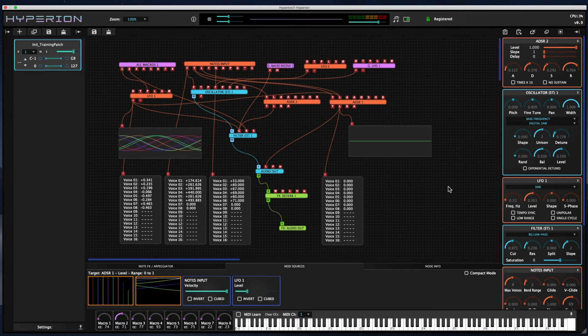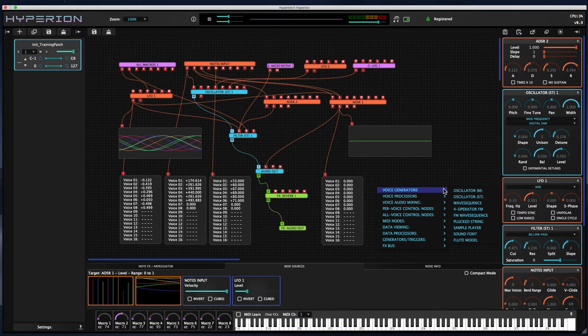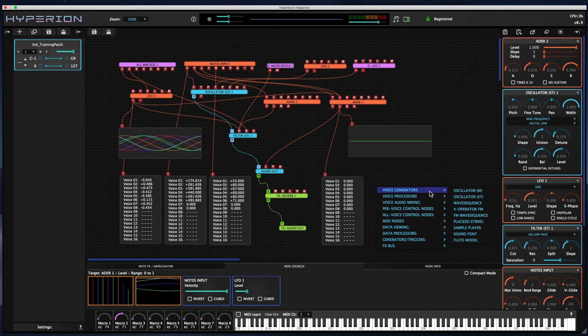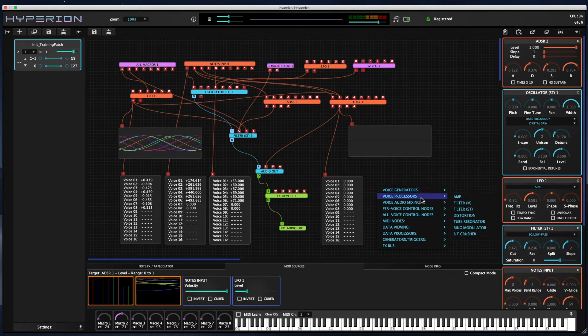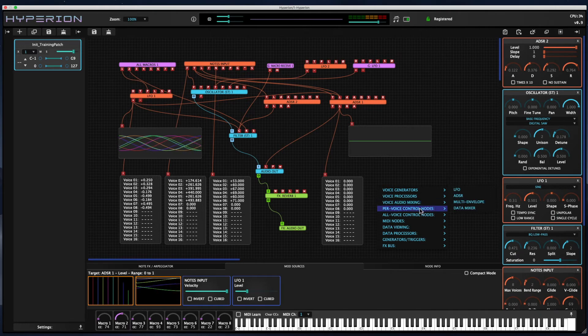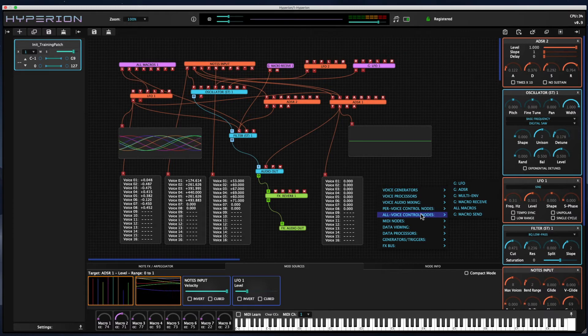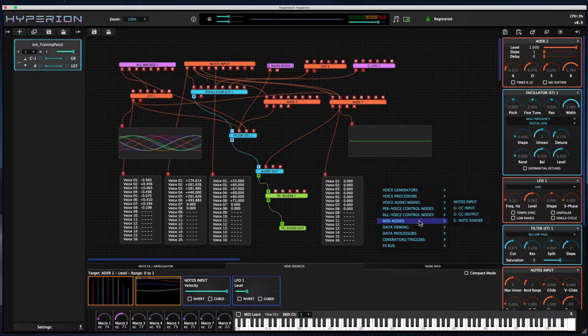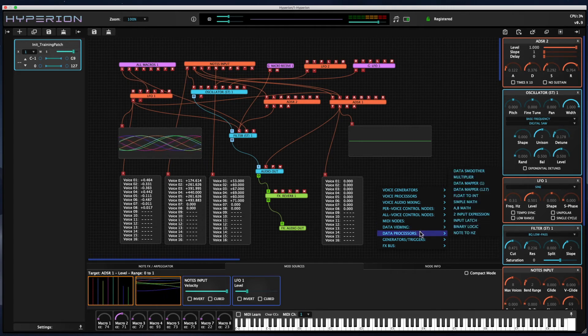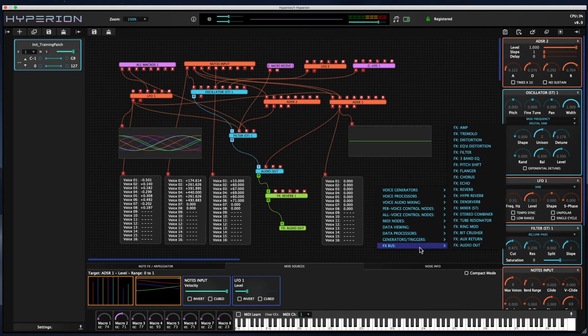If you want to start adding nodes, right-click on the graph and a pop-up menu appears with the different available nodes sorted into different categories. We've got voice generators, voice processing, voice audio mixing, per voice control nodes, all voice control nodes which affect all the voices at the same time, MIDI nodes, data viewing nodes which are the ones I talked about earlier, data processing nodes, generators, and effects bus nodes.